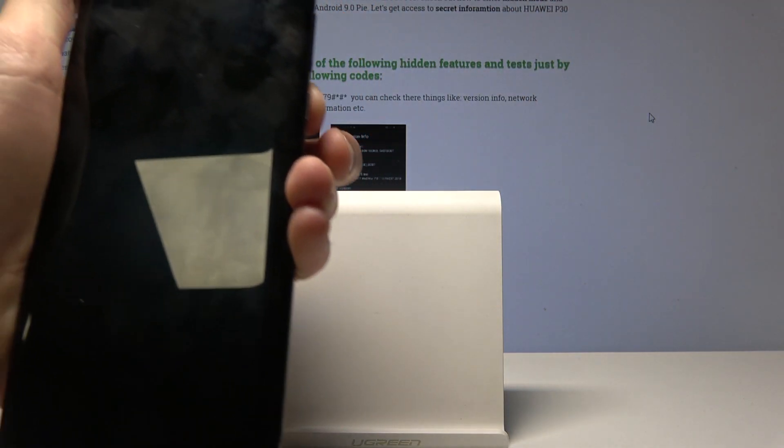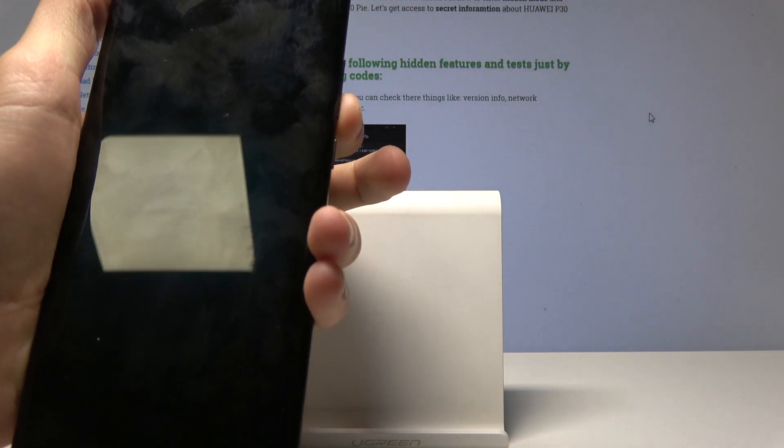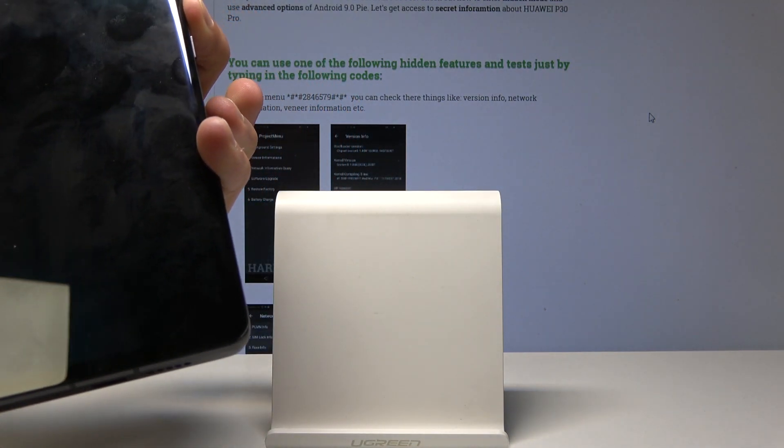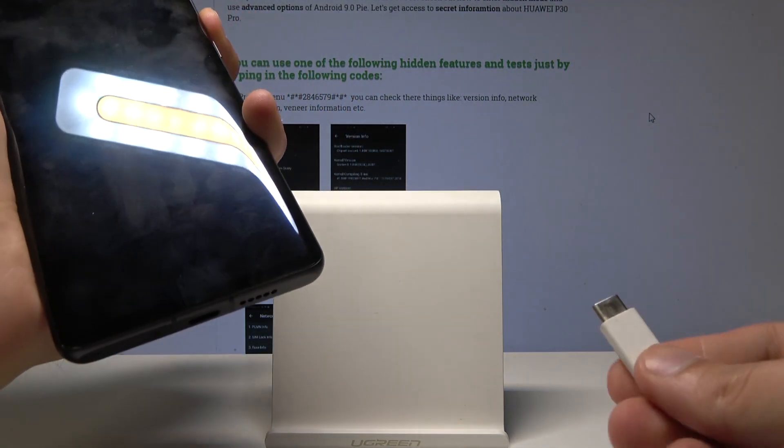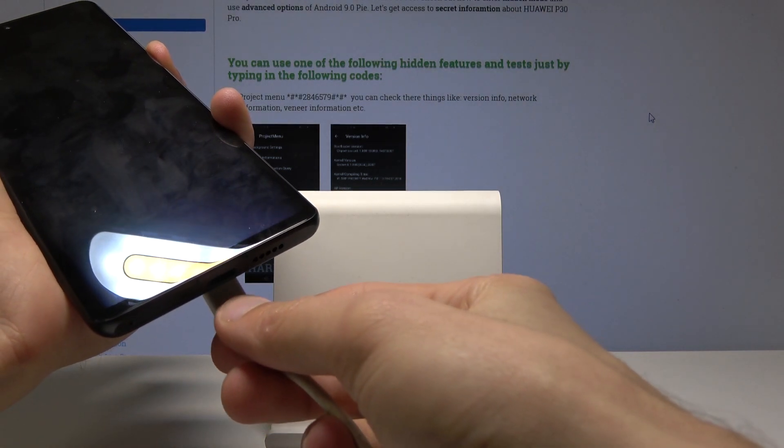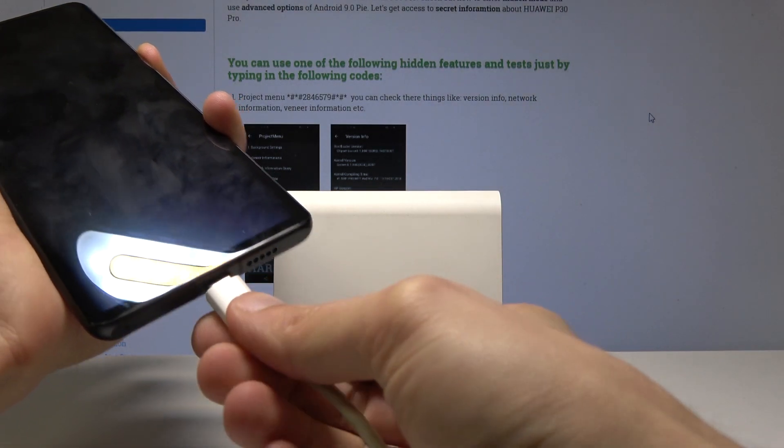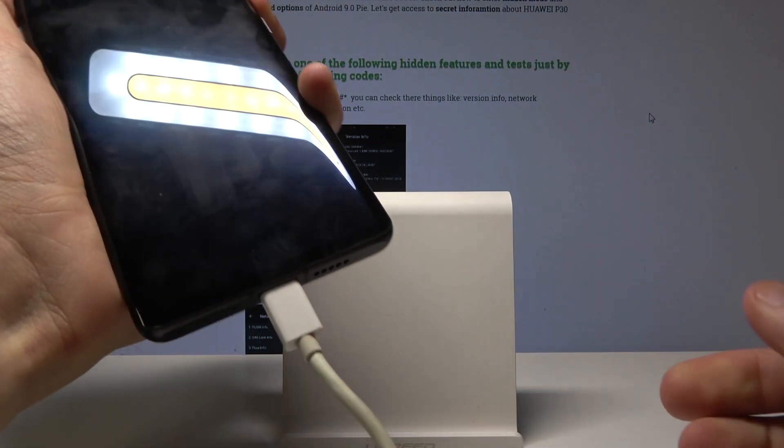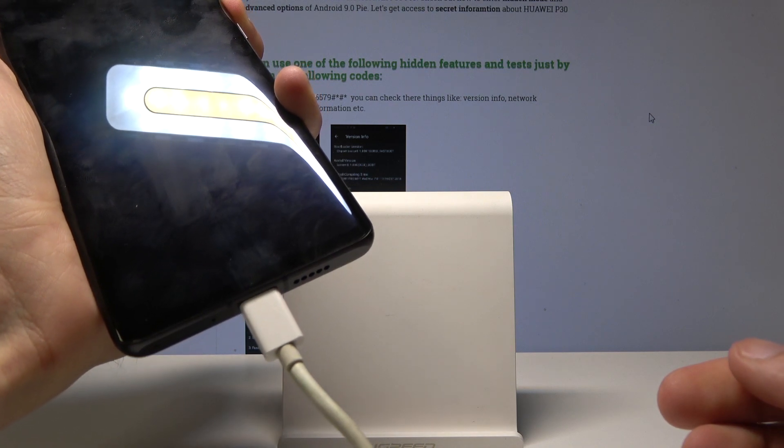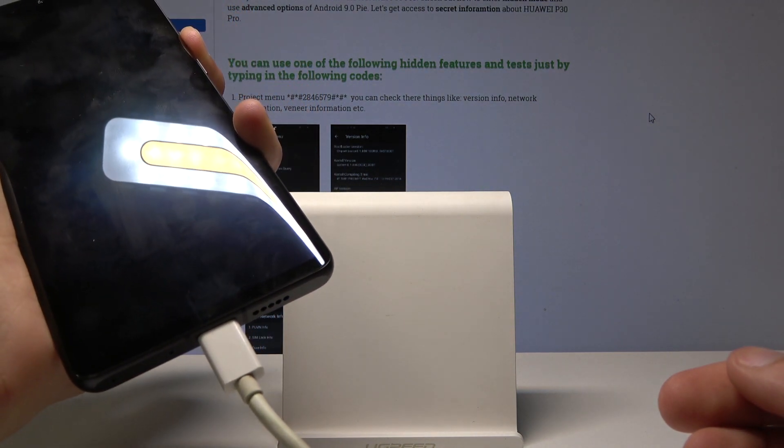I will hold the volume down button right here. I'm gonna hold it right now and while I'm holding it I will plug in the cable to the phone and keep holding the volume down.